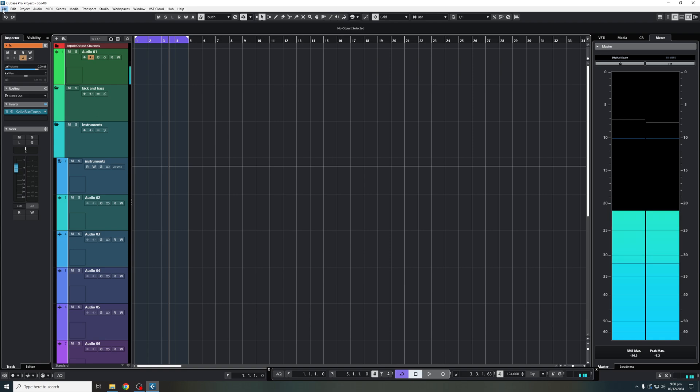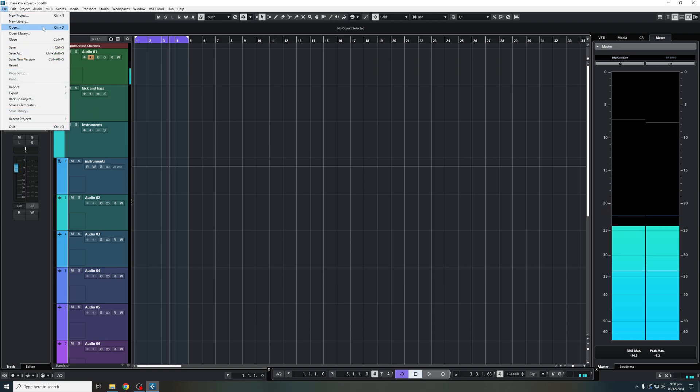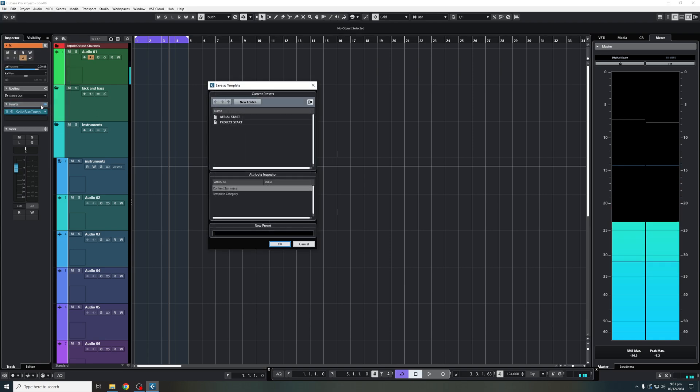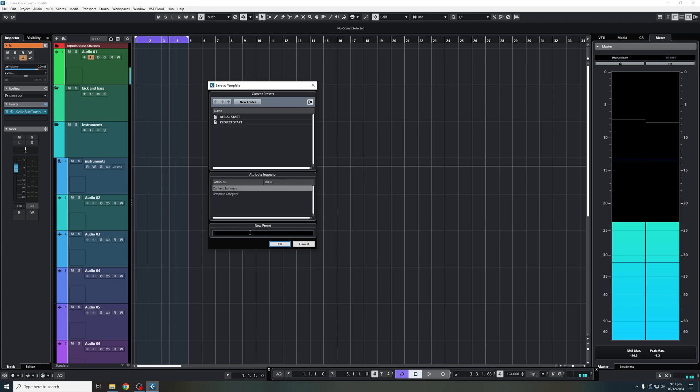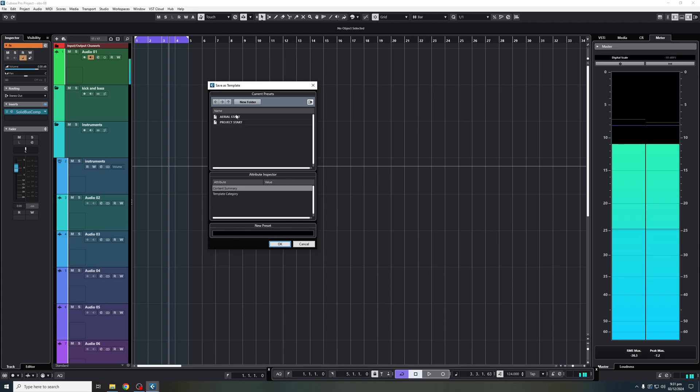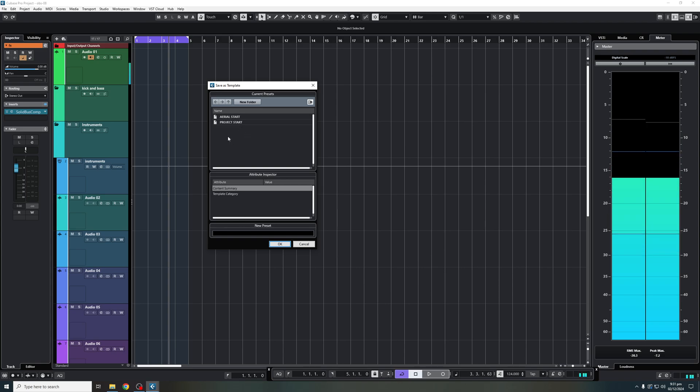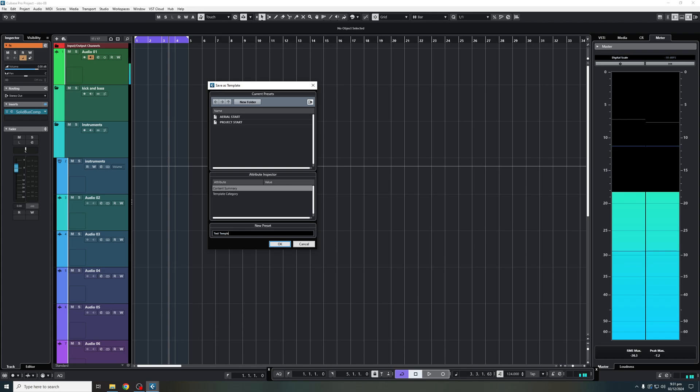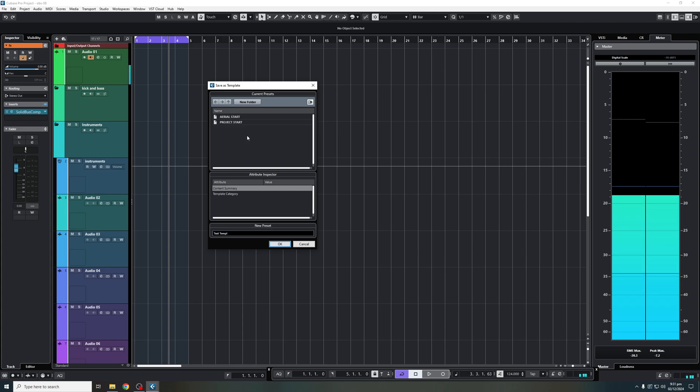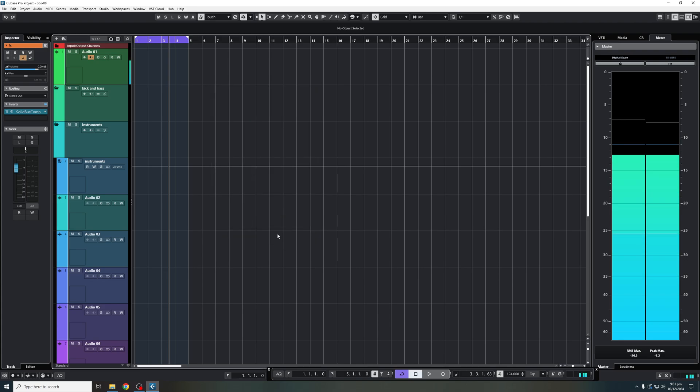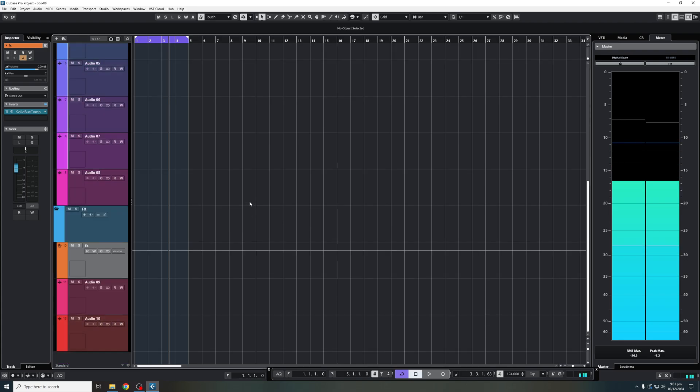I will now click file. I will click at the bottom where you see save as template. And then here, you're going to find your preset that you can name it whatever you want. As you can see, I already have two. I have aerial start and project start for myself. And let's say in this case, we want to make it a test template. And then you will click, oh sorry about that, my spelling is not the greatest. And then you'll click OK. There we go. And it's as simple as that.